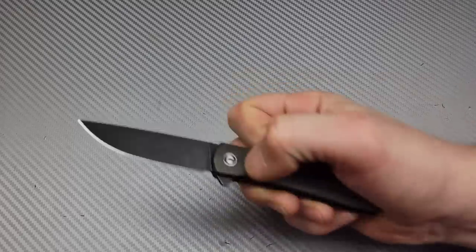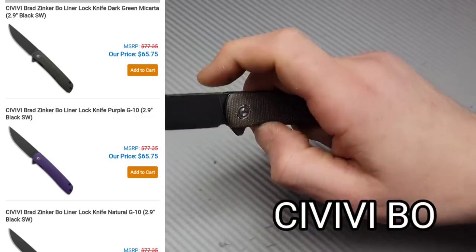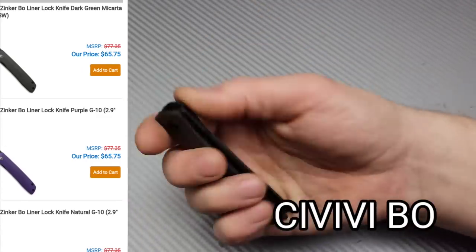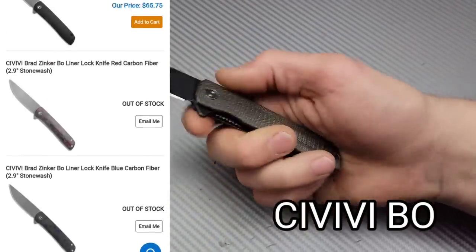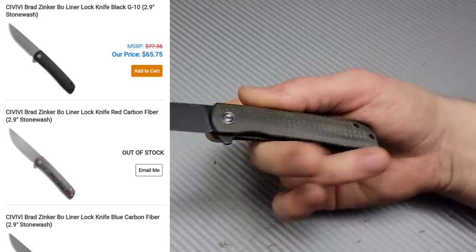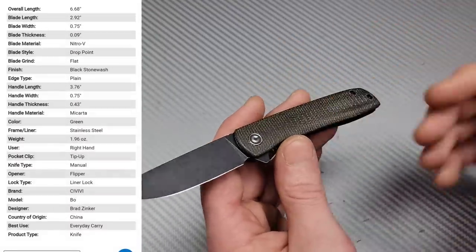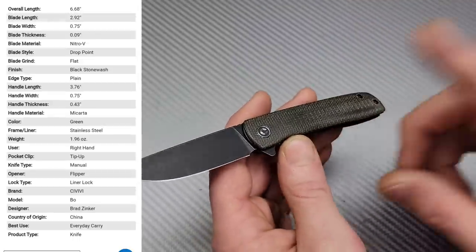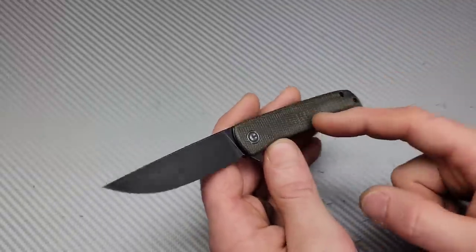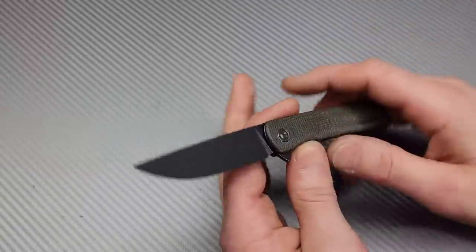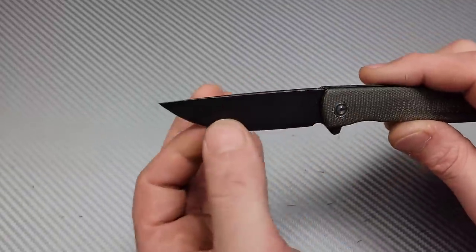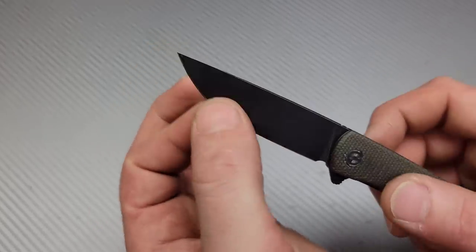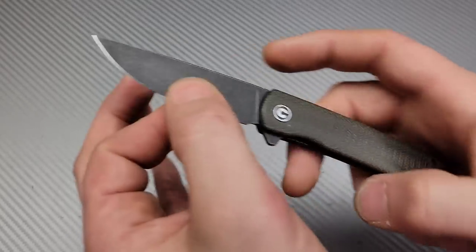Next, we have the Civivi Bow. Civivi Bow is a very slim, easy-to-carry knife, and I really like its antique or vintage look. This one's in dark green micarta, but there are lots of options with this one.